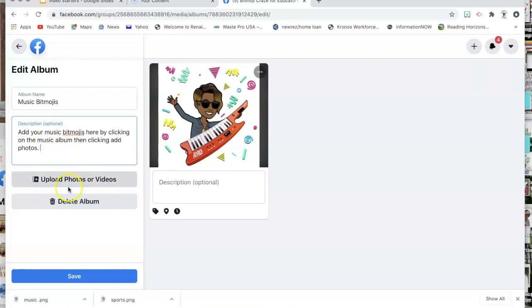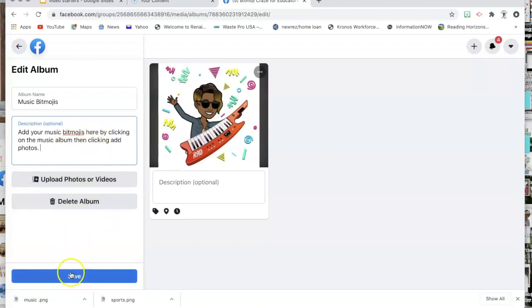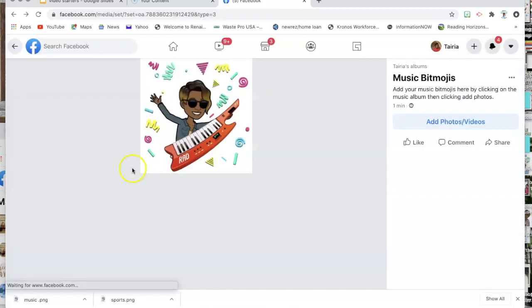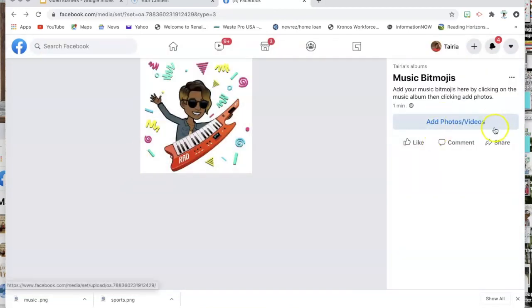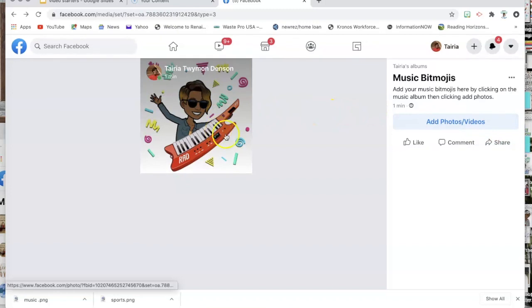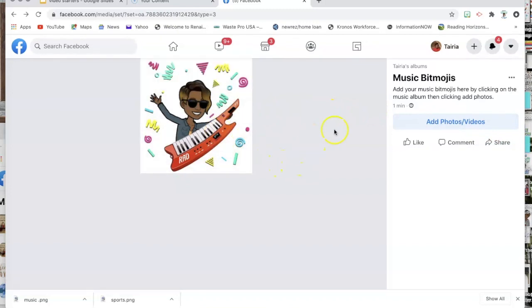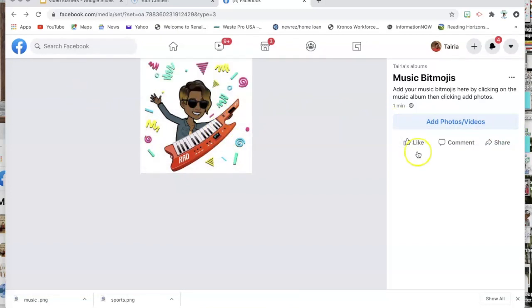That description gives people an idea of what they need to do to add their photo. Then you're going to click Save.